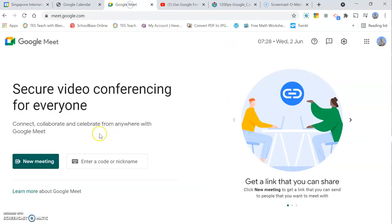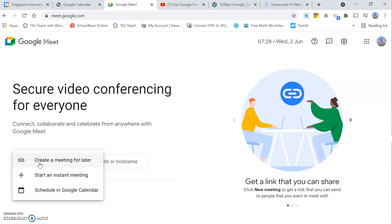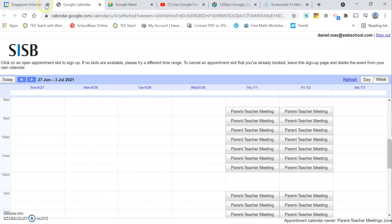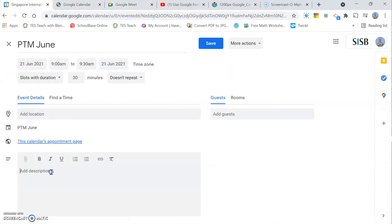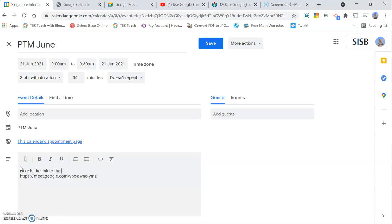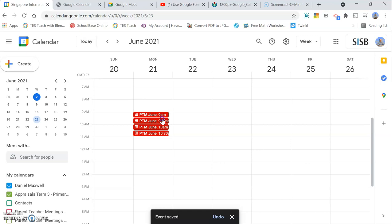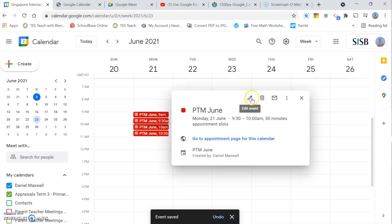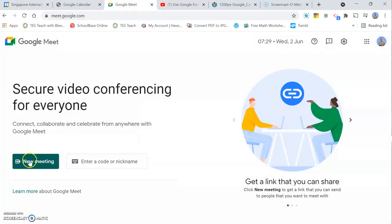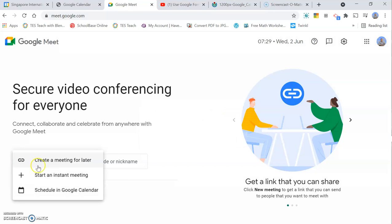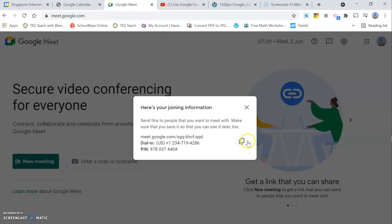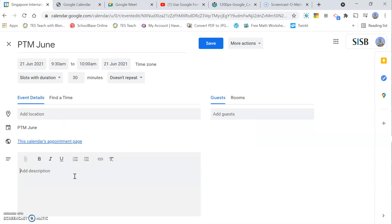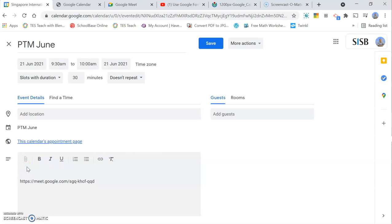Some teachers like to use the same link for all the parent meetings. I don't like to do that in case a parent decides to come back and butt in on another meeting. So I create a link for every meeting. Again, you have to go back over here, new Meet, create a meet for later, copy the link, go back to Google Calendar, and paste the new link in here. It's a little bit time-consuming, but it does work well once you've set it up and shared it.